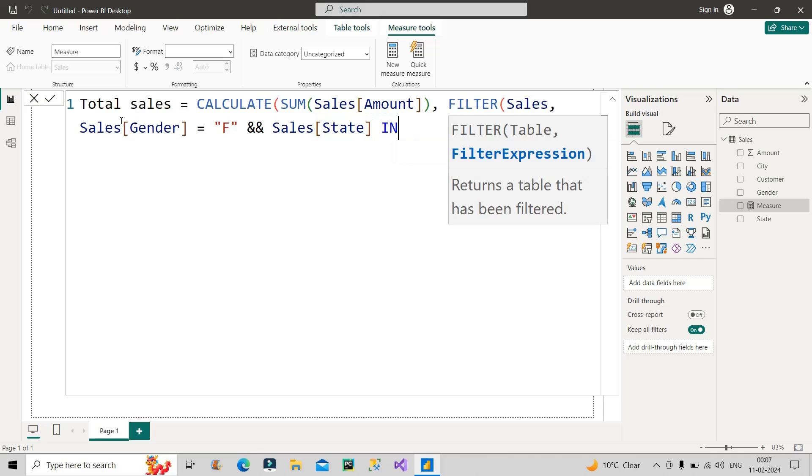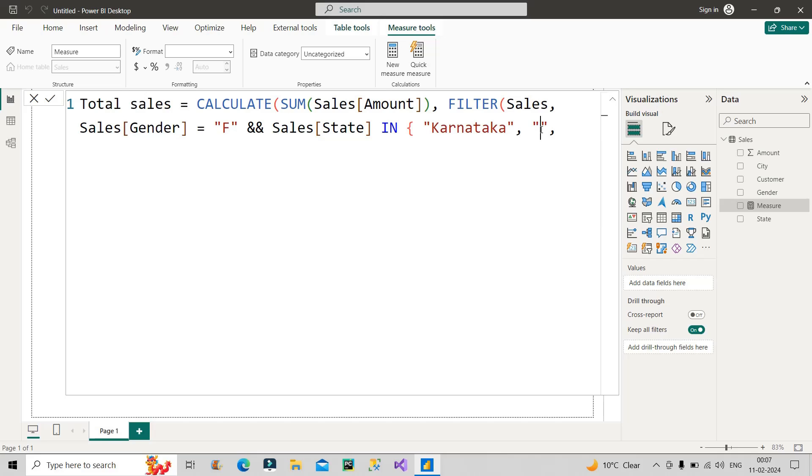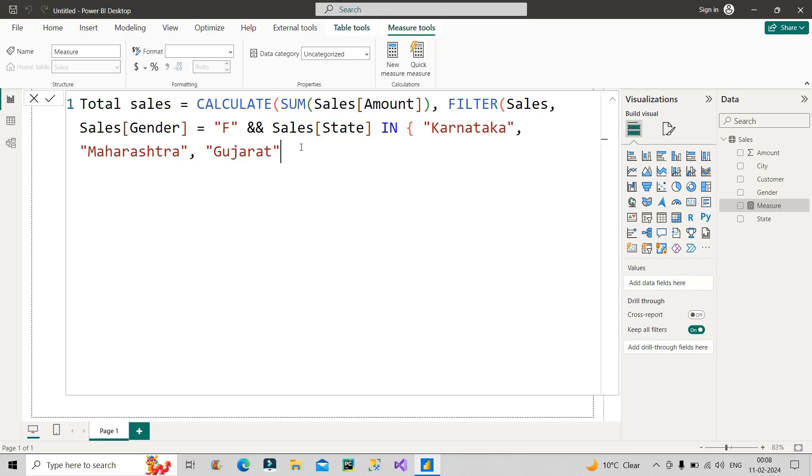Then my second state will be Maharashtra. Maharashtra, then my third state will be Gujarat. So this is Gujarat.